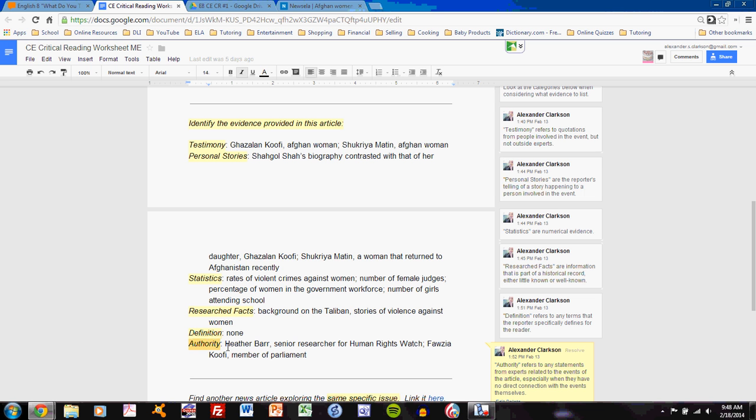Try to account for all the evidence given in the article. If you have accounted for all the evidence given in the article in these six subcategories, then you have completely understood what the reporter is reporting, what information the reporter has provided to support his or her story. Once you've completed that, you have a very critical understanding of the news article.